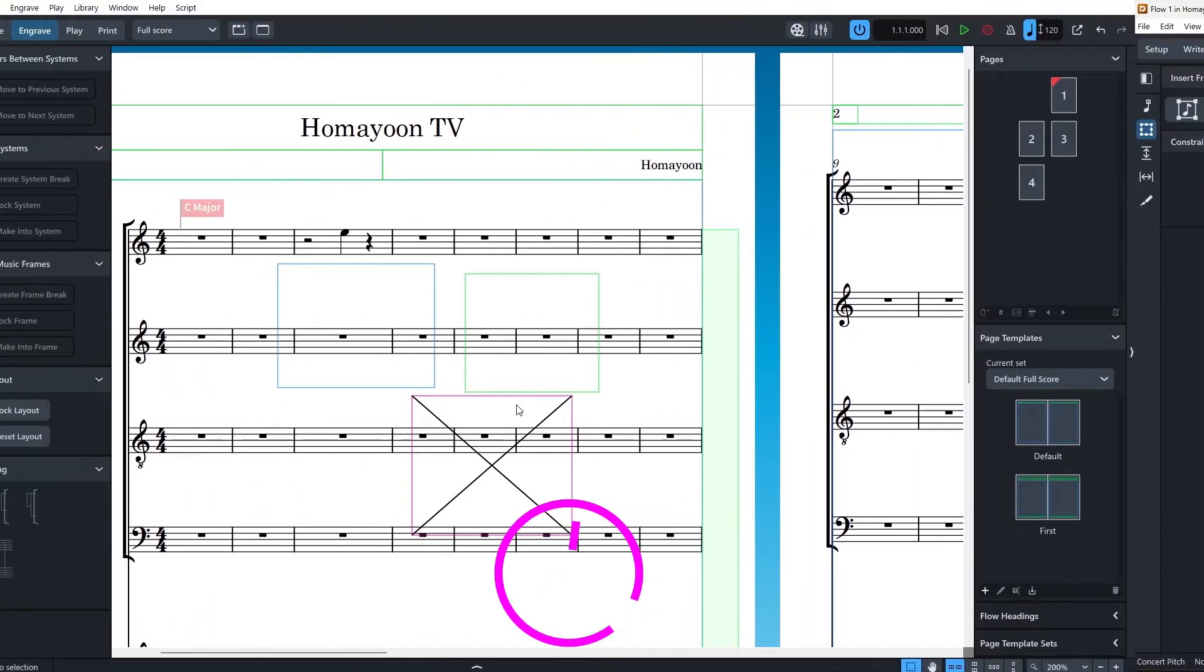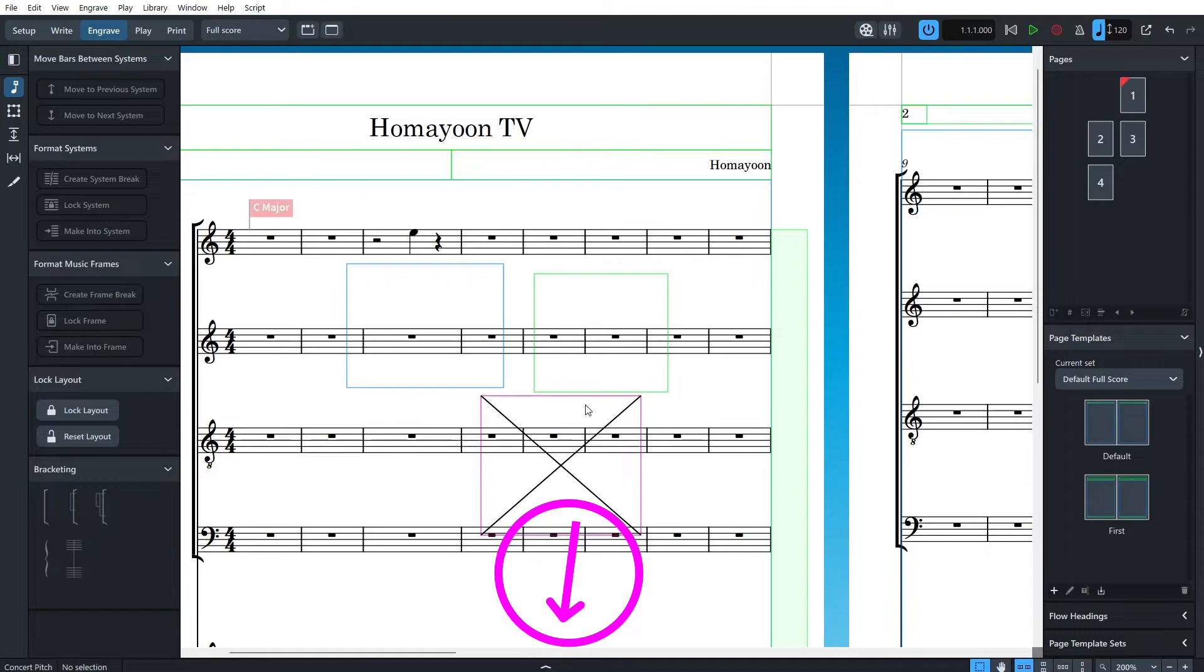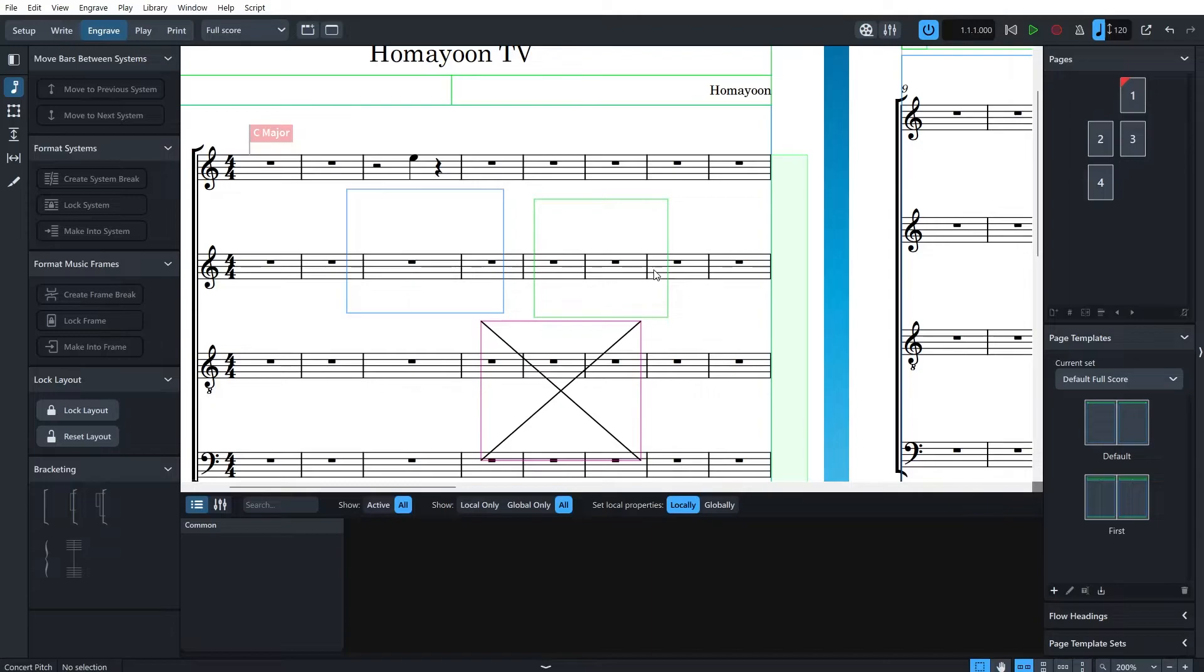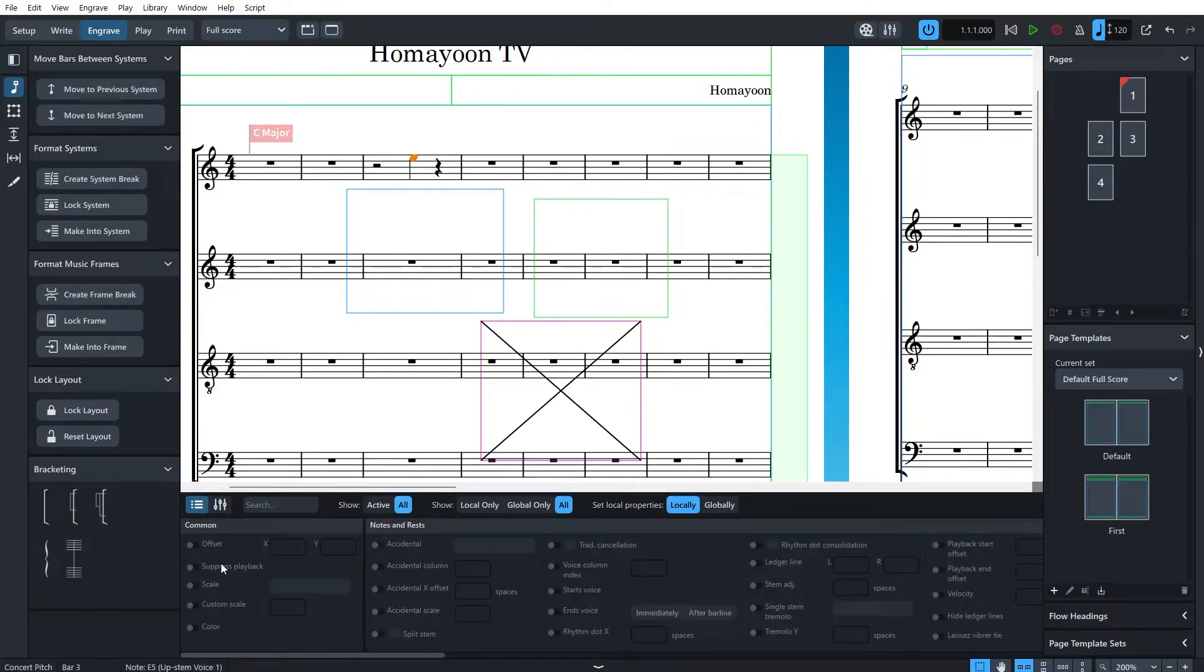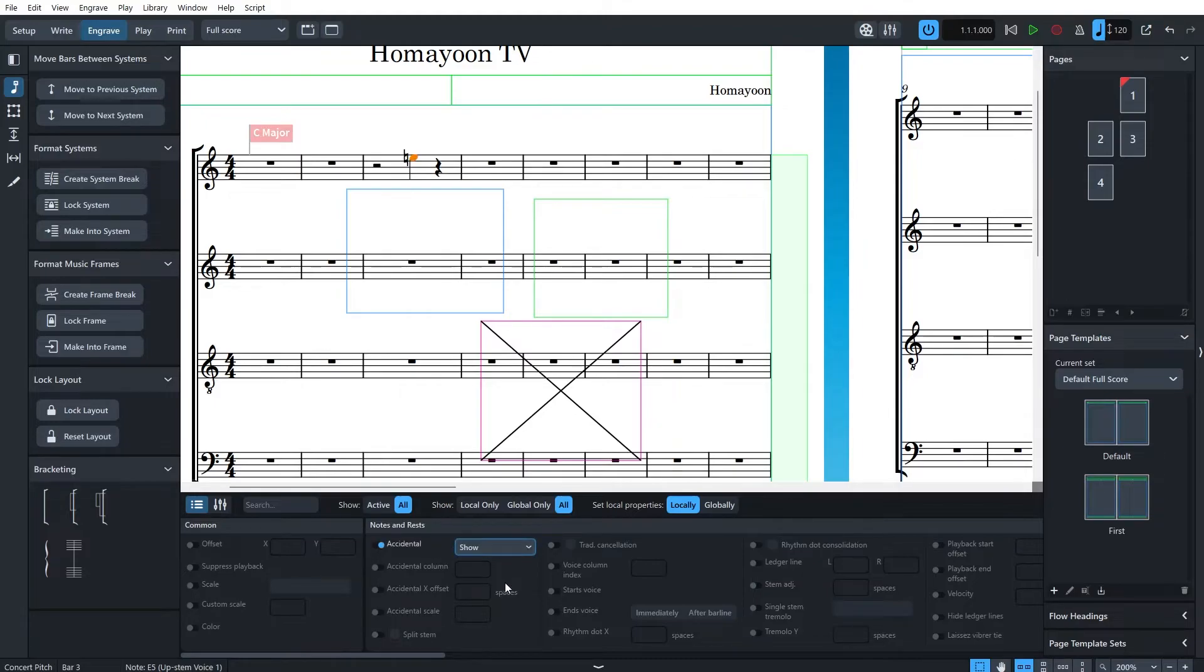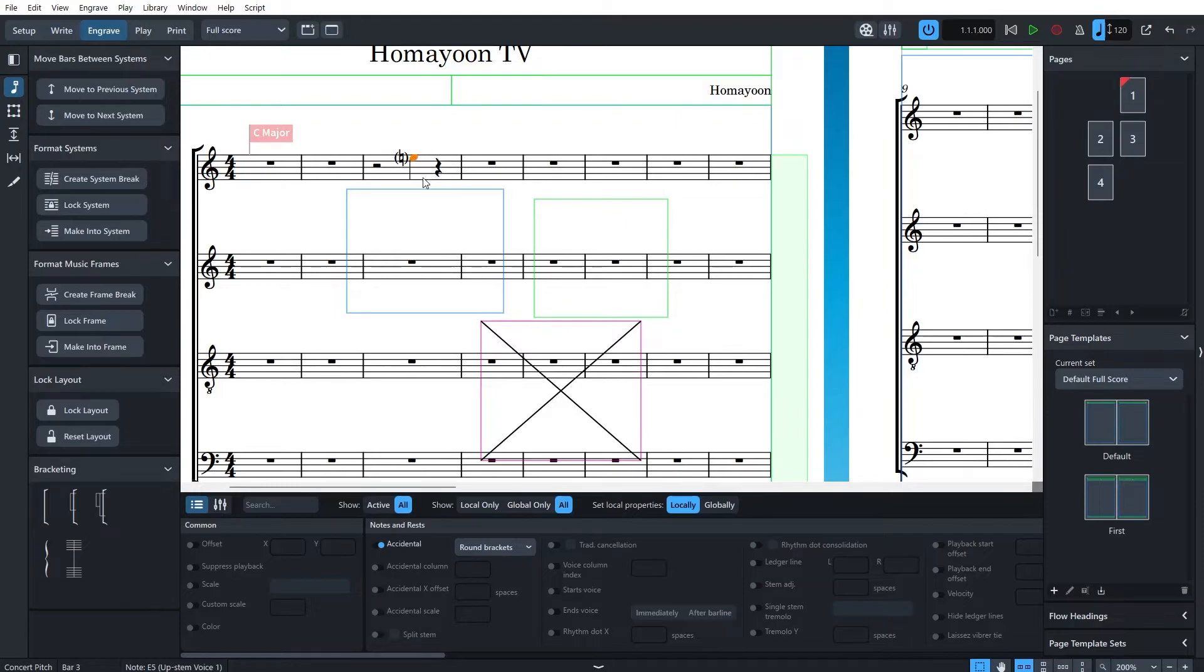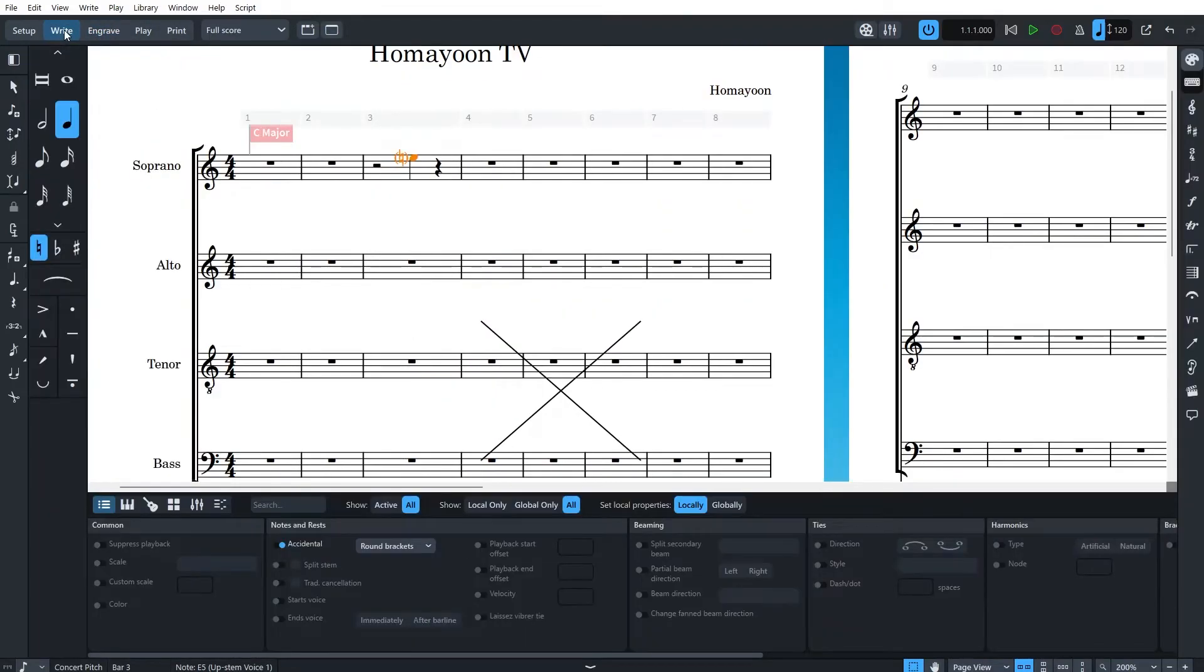The lower panel holds the information of each item from notes to texts. So if you want to modify them, you can easily click on one and then modify the desired parameter below. For example, this E, you can change the scale, you can change the accidentals, and do whatever you want with them. Bear in mind that engrave mode is only to modify the appearance. So if you want to completely change something, you need to move back to write mode. For example, you cannot change this E to another note. For this, you need to go back to write mode.